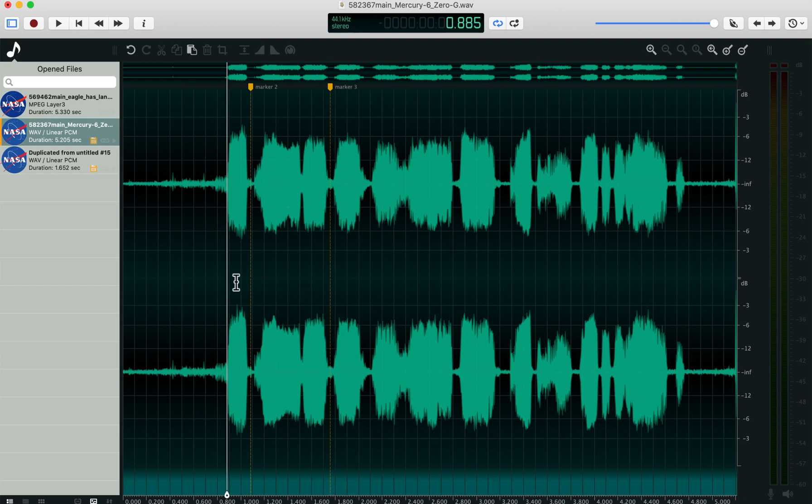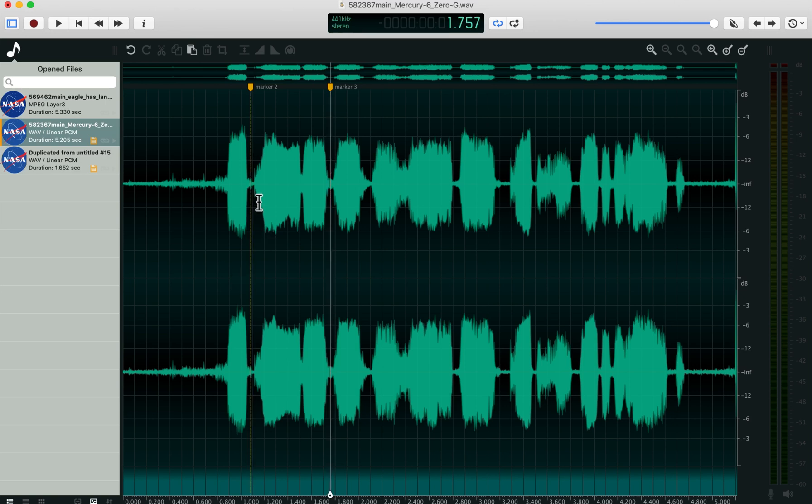Once you have them where you want them, you can navigate between markers by using option command. So I'm jumping to the first marker here, option command arrow to the second marker, option command arrow back to the first one.